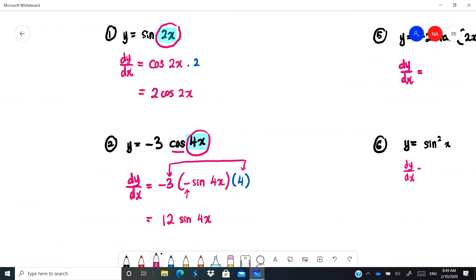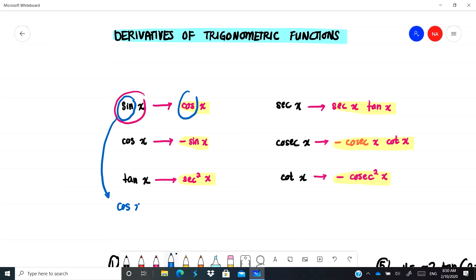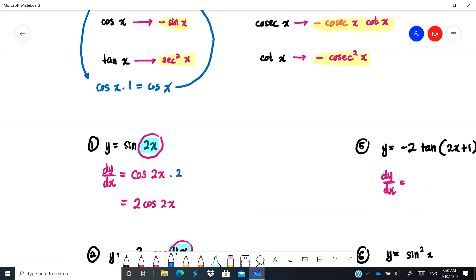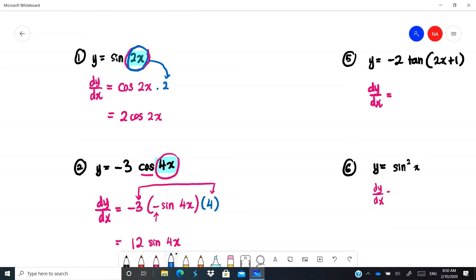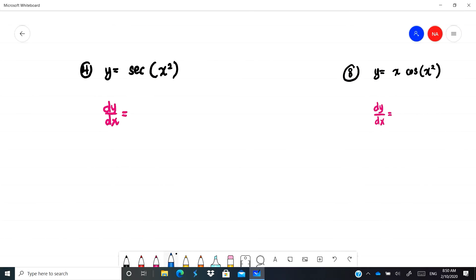Why don't we need the extra step for sin x? We actually do the same thing. Differentiating sin gives cos(x), then differentiating x gives 1, so 1·cos x = cos x. The idea is: if the angle is just x, differentiating gives 1; if it is 2x it gives 2; if it is 4x it gives 4; if it is x/2 it gives 1/2.